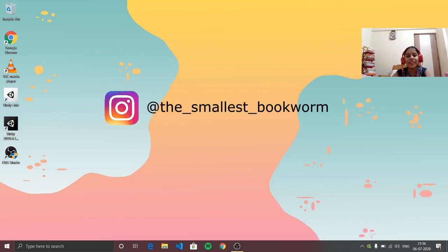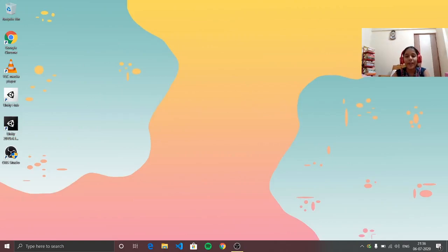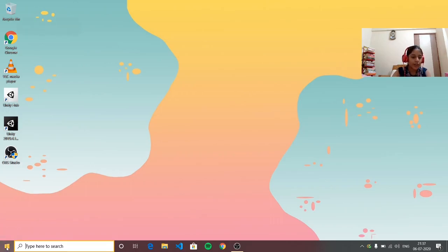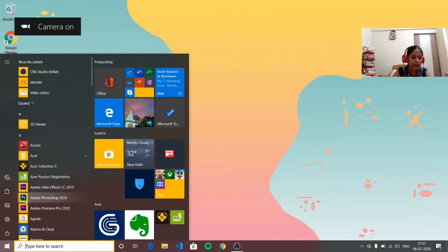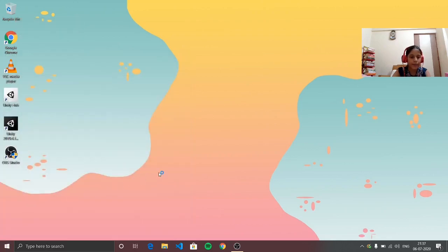Hi everyone, my name is Juthi and in this video I'm going to talk about how you can remove background in Photoshop. So now let's get started — first you want to go and open Photoshop.